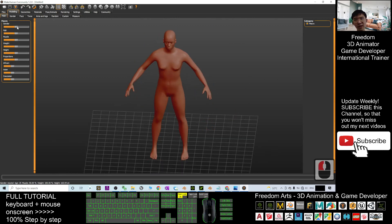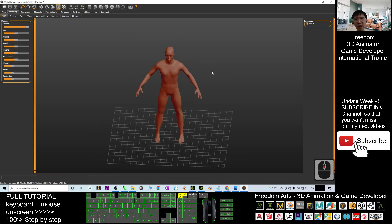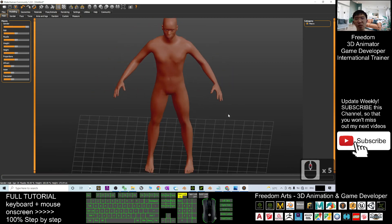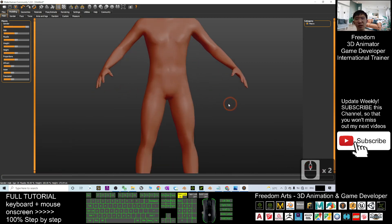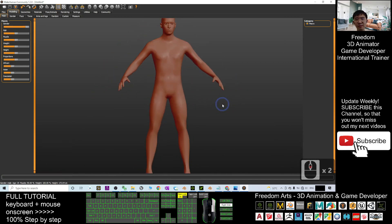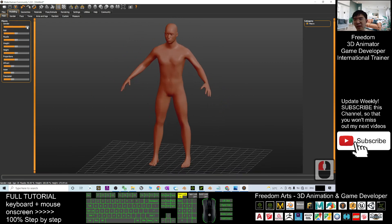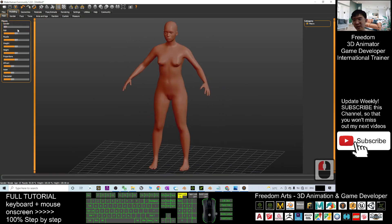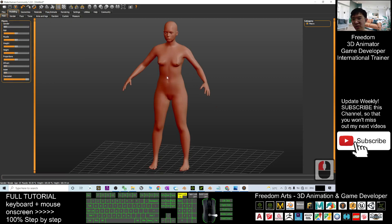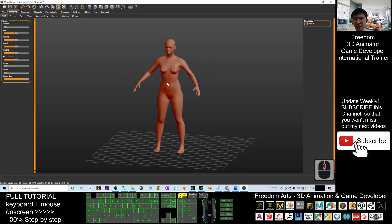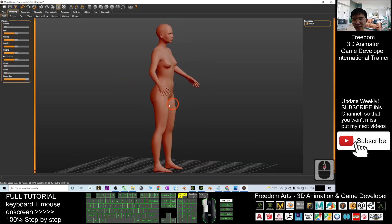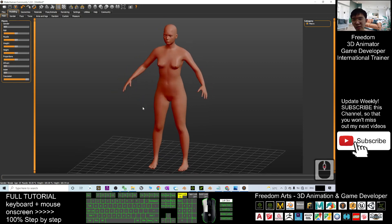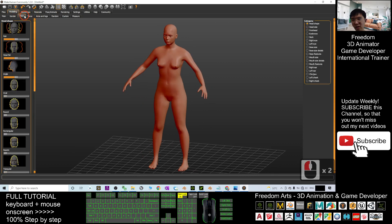Now let's set the gender — I can drag to make the avatar male or female. I can also drag to choose Caucasian or Asian; it will change automatically. Next is the gender and all the face options.